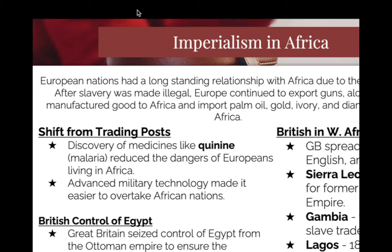On your whiteboard, what drug will allow white people to go to more equatorial places? Quinine. On your whiteboard, what is the name of the most important French imperialized colony? It is a settler colony and they will hold on to it until the very end. Algeria.